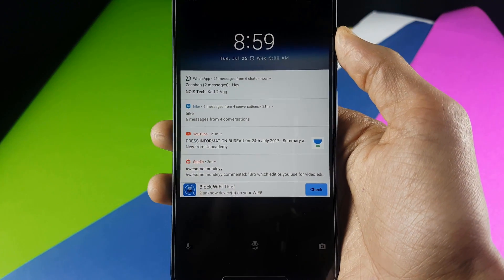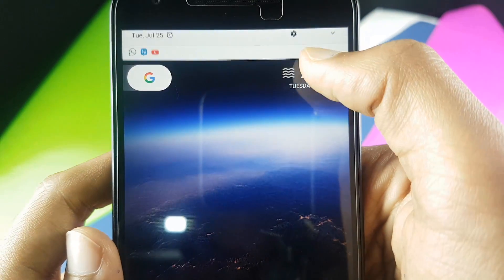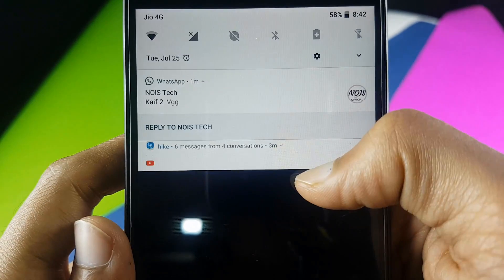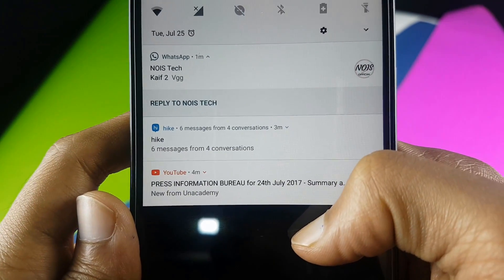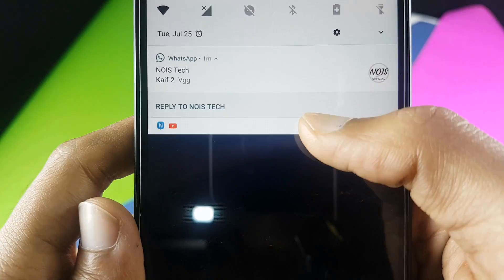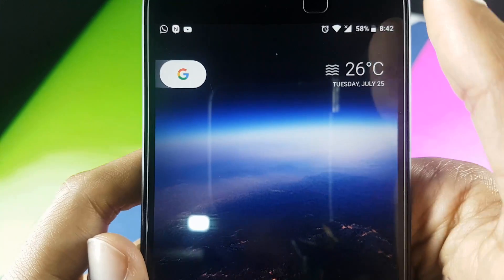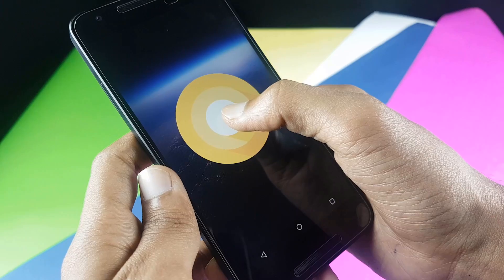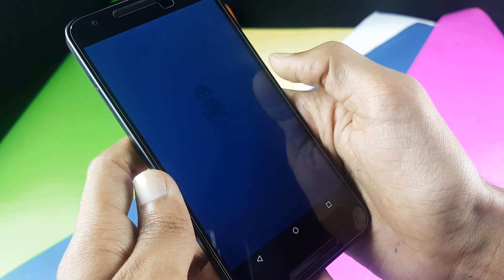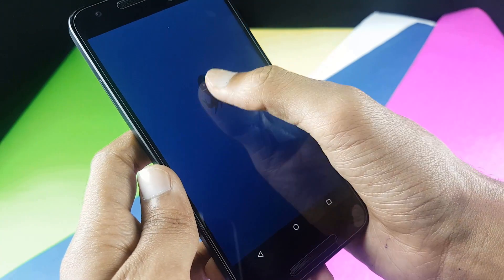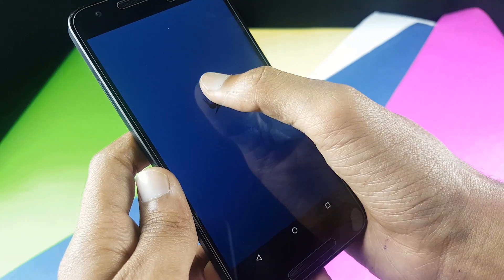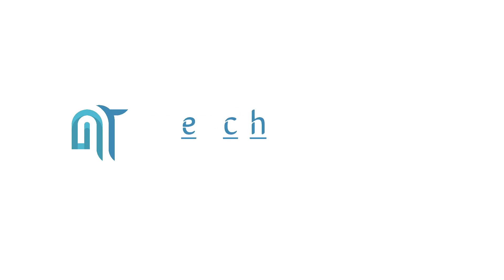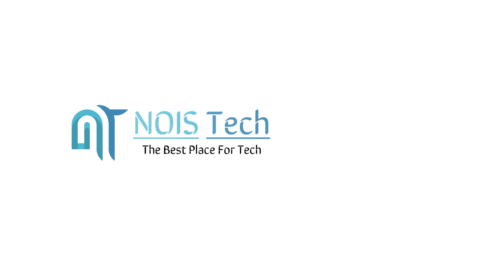So guys, these were some new features I've seen on Android 8.0, which could be Android Octopus. Yes, that looks like a bad name, but I think that could be the next one. Thanks for watching, and do subscribe to our channel so you can get the latest updates about Android O and other things. This is Kef signing out from NOIS Tech.